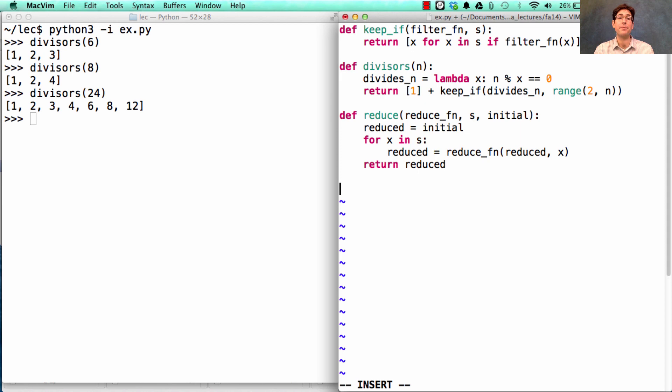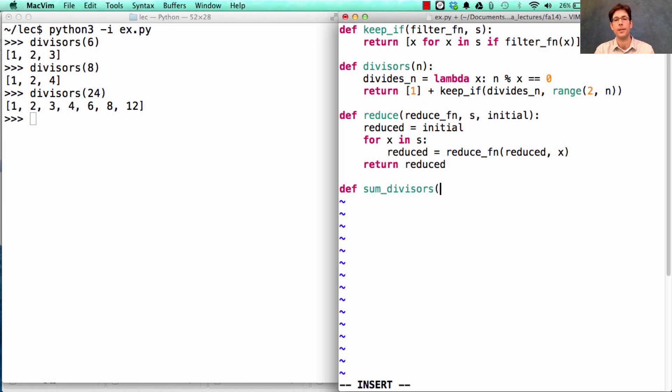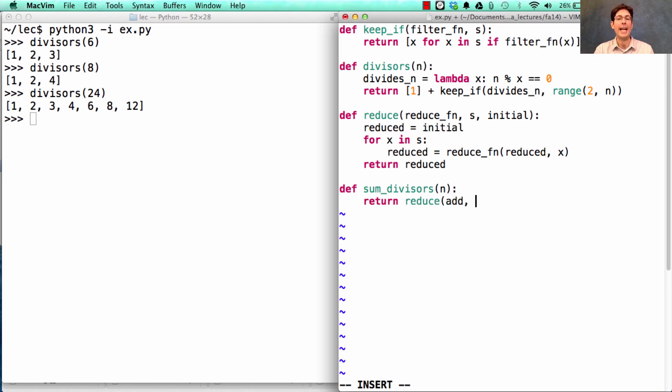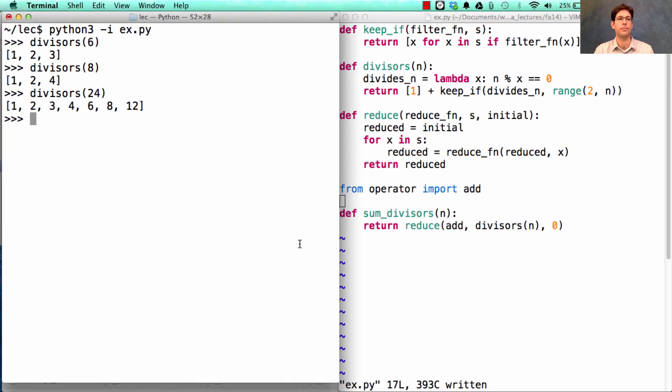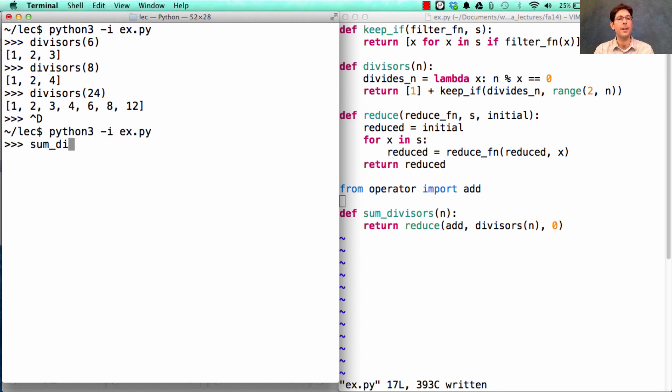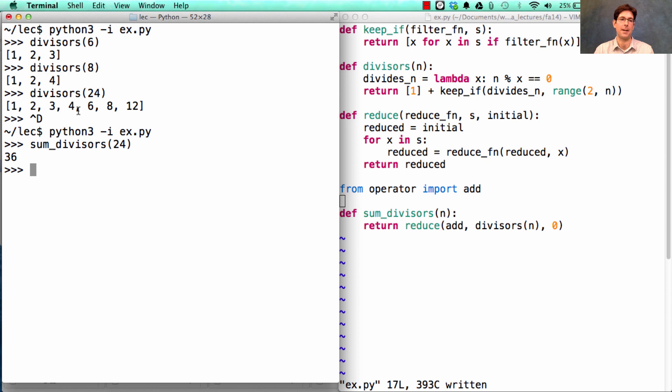So one interesting property to explore of integers is what happens when you sum their divisors. If I want to sum up all the divisors of n, I would do that by reducing using the add function all of the divisors of n, starting out with a sum of 0. The sum of the divisors of 24 is actually 36, which is just the sum of all these numbers together.